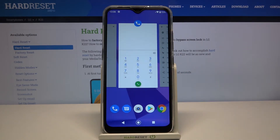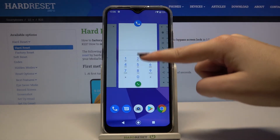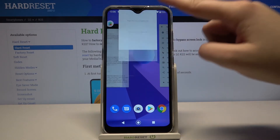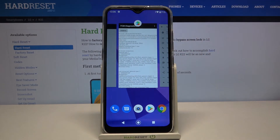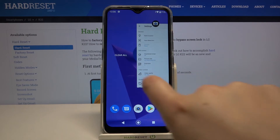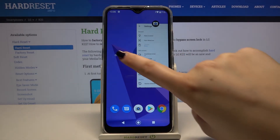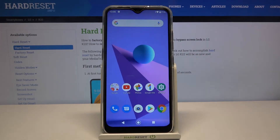If you'd like to close only one of them, just find it and swipe it up, just like that. But if you'd like to close all of them with only one click, go to the very left until you see 'Clear All' and tap on it.